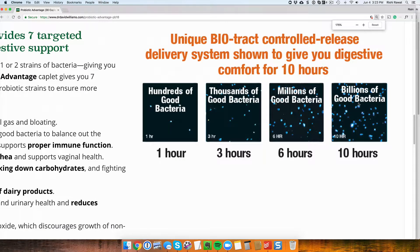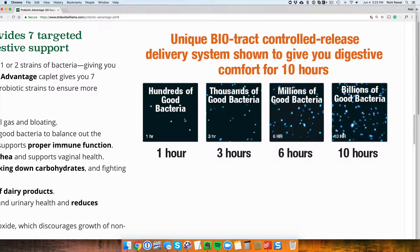I personally just love this idea — I think it's really clever. What they've done is they've shown how the probiotic releases good bacteria into the body. They say within one hour, they show a few dots. And then after three hours, they show a few more dots. And after six hours, they show millions of good bacteria and then billions of good bacteria. It's a very simple idea to visualize what happens in 10 hours. As a consumer, I'm able to visualize, which means I'm able to feel the benefits, which means I'm incentivized to buy their probiotic.